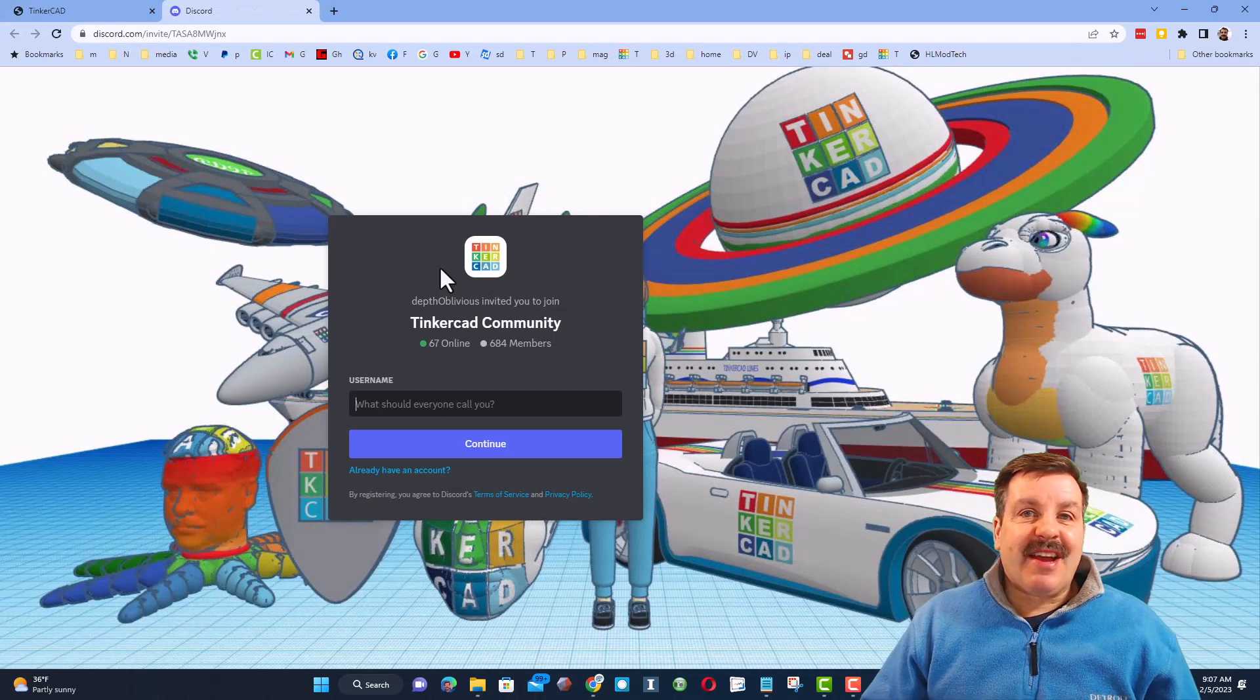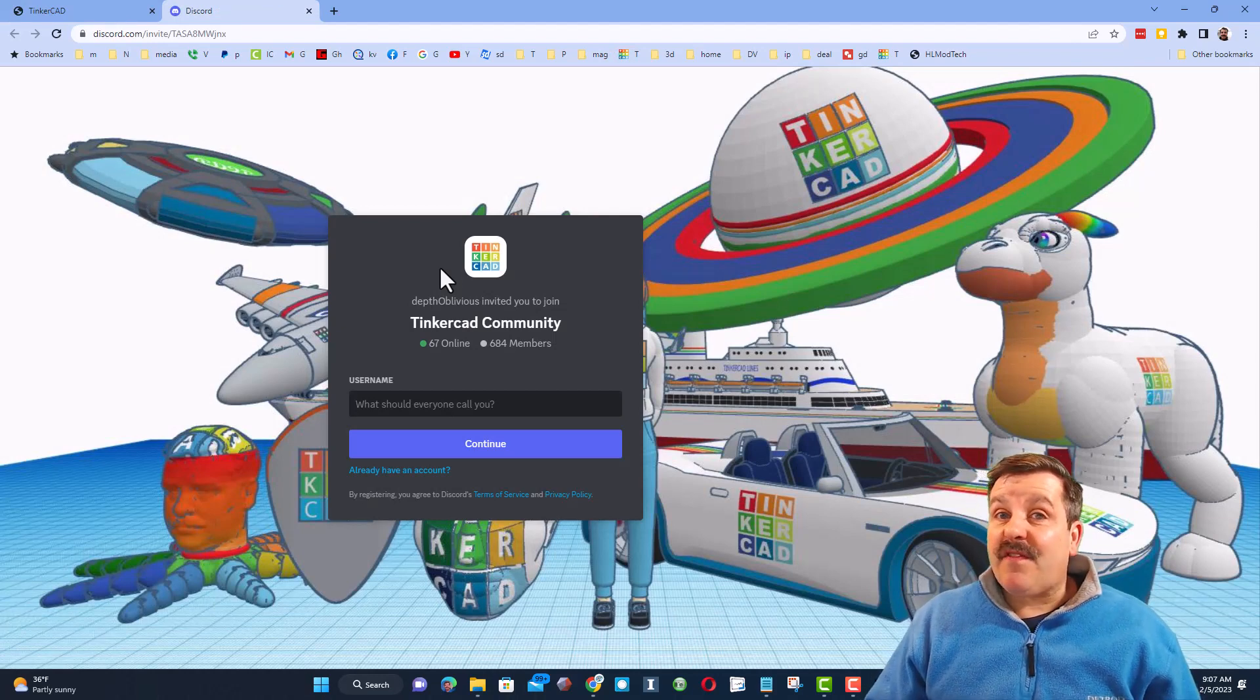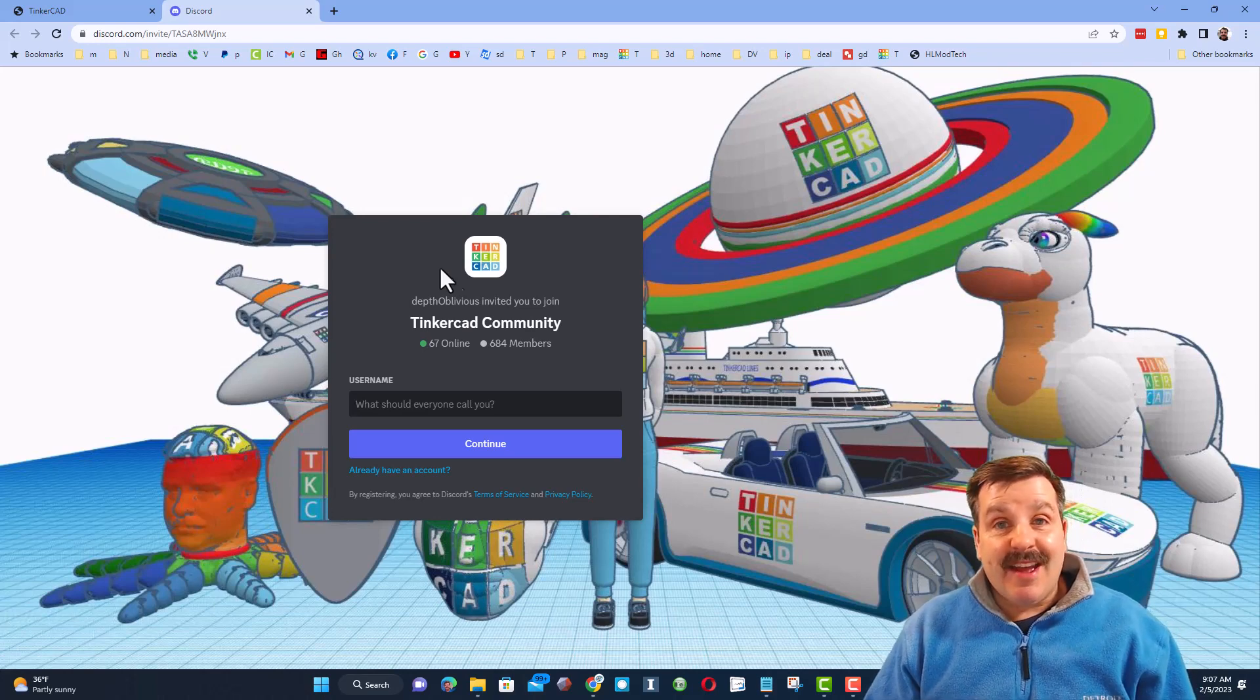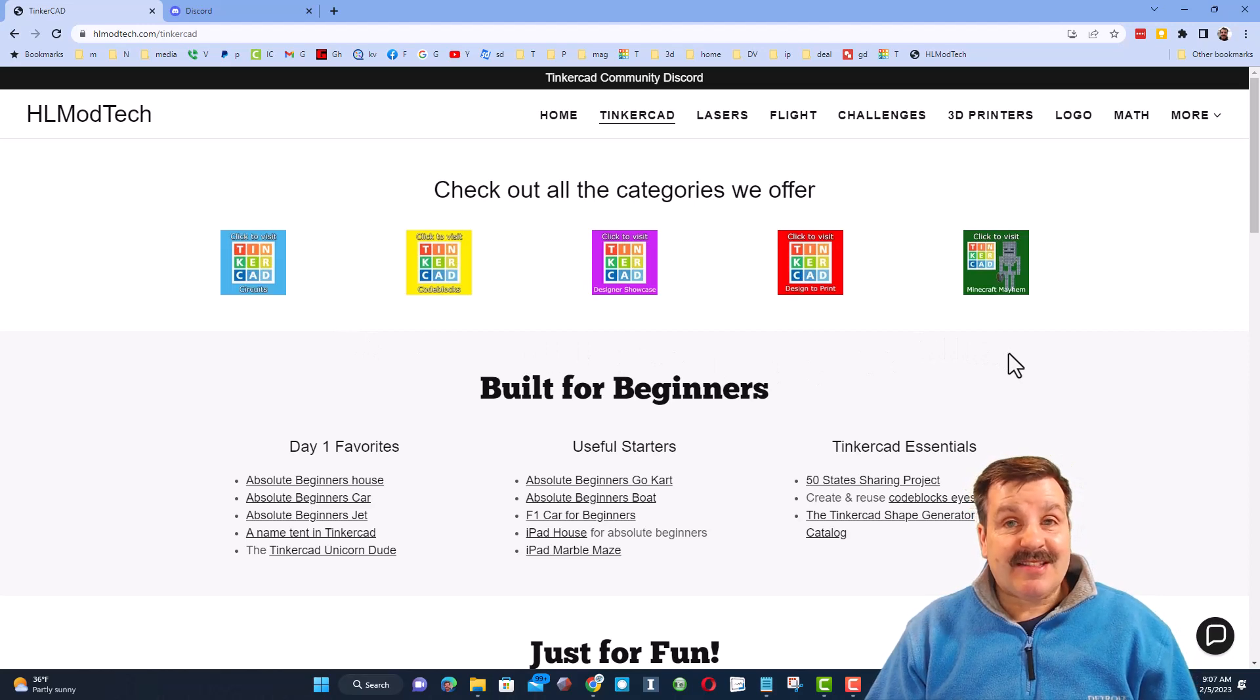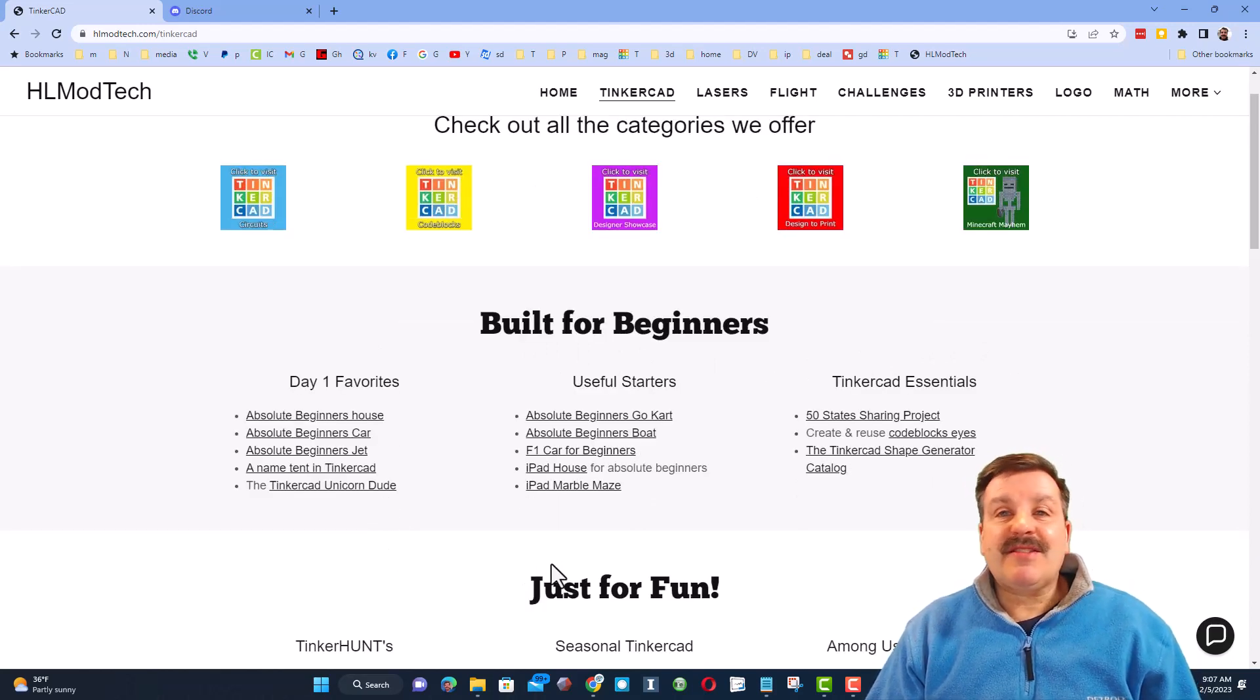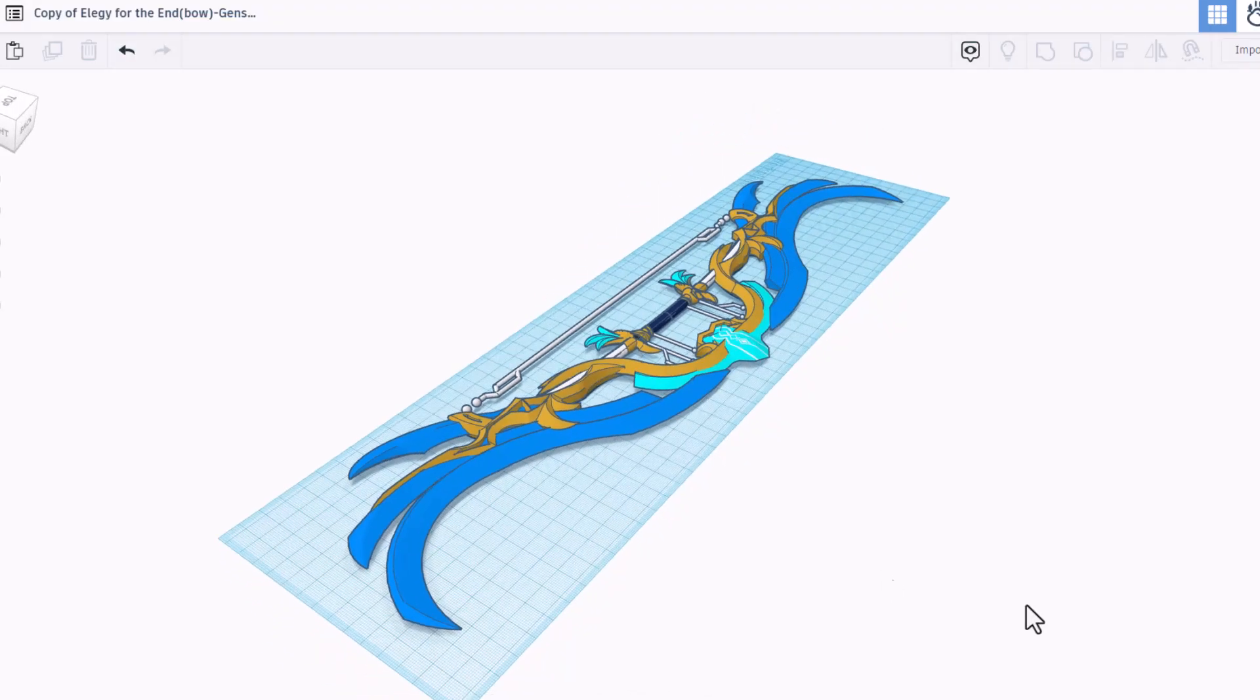Of course friends, I do also want to highlight the Tinkercad community Discord. As you can see, we have more than 600 members and it is a fantastic place to talk everything Tinkercad. Finally, you'll also find all of the categories of Tinkercad lessons I have, and below that you'll find my day one lessons that are great if you're just starting to use Tinkercad.